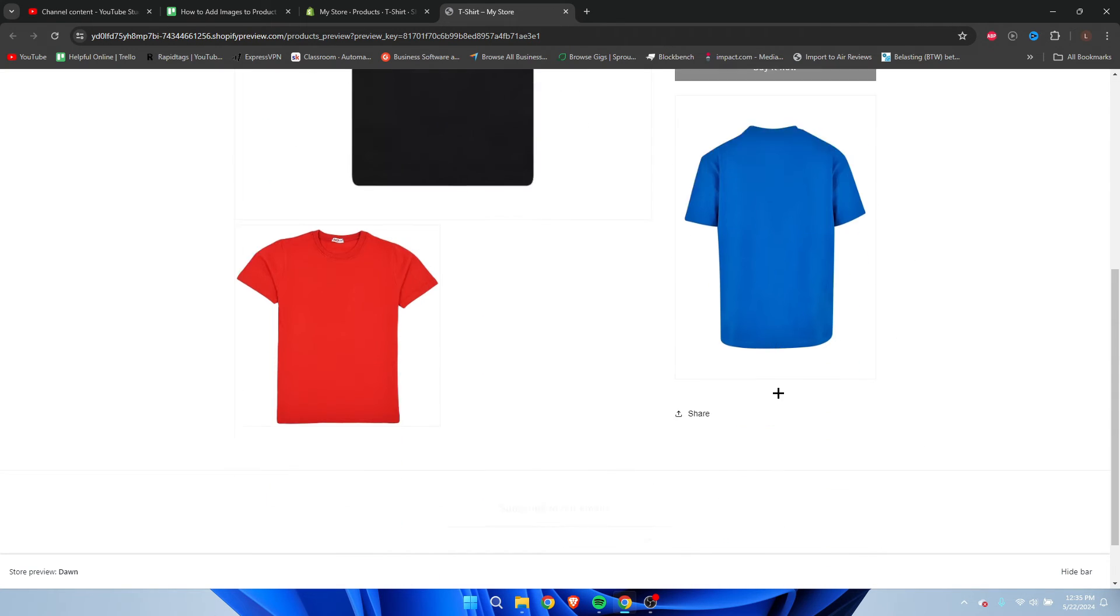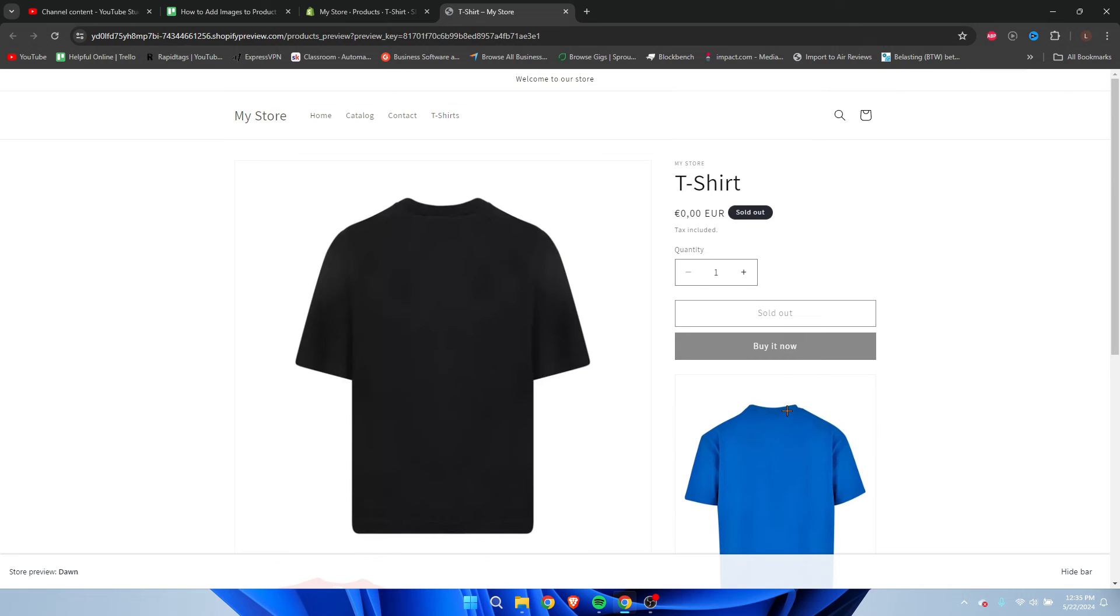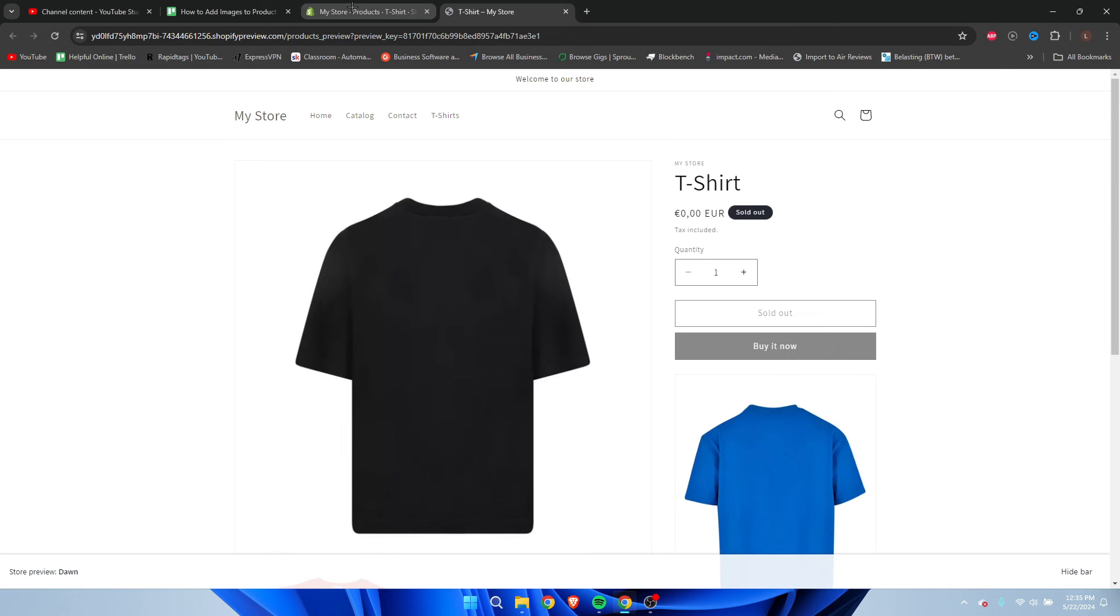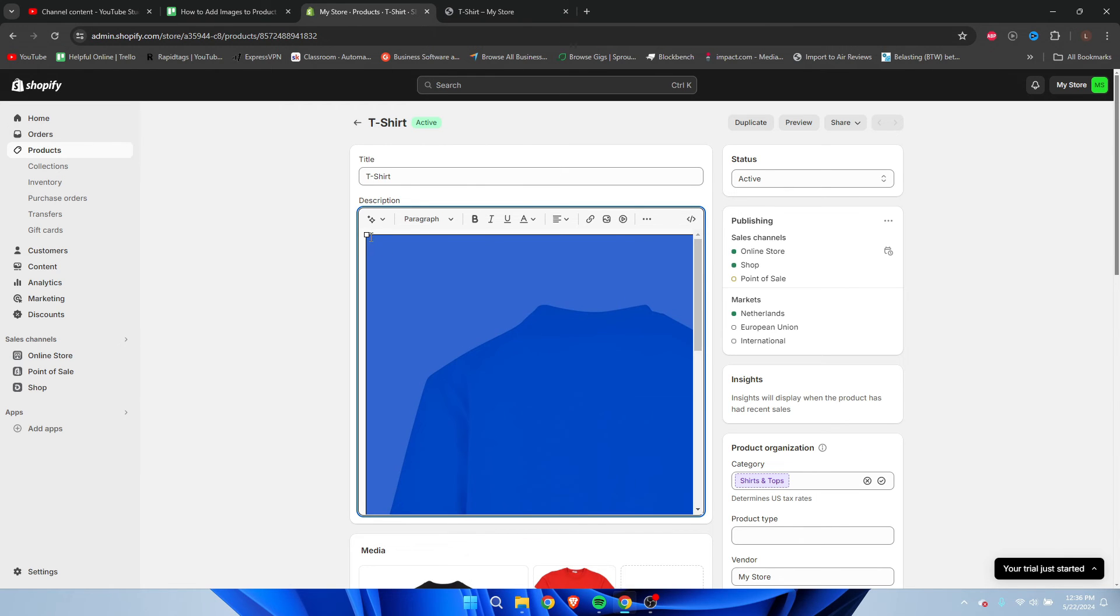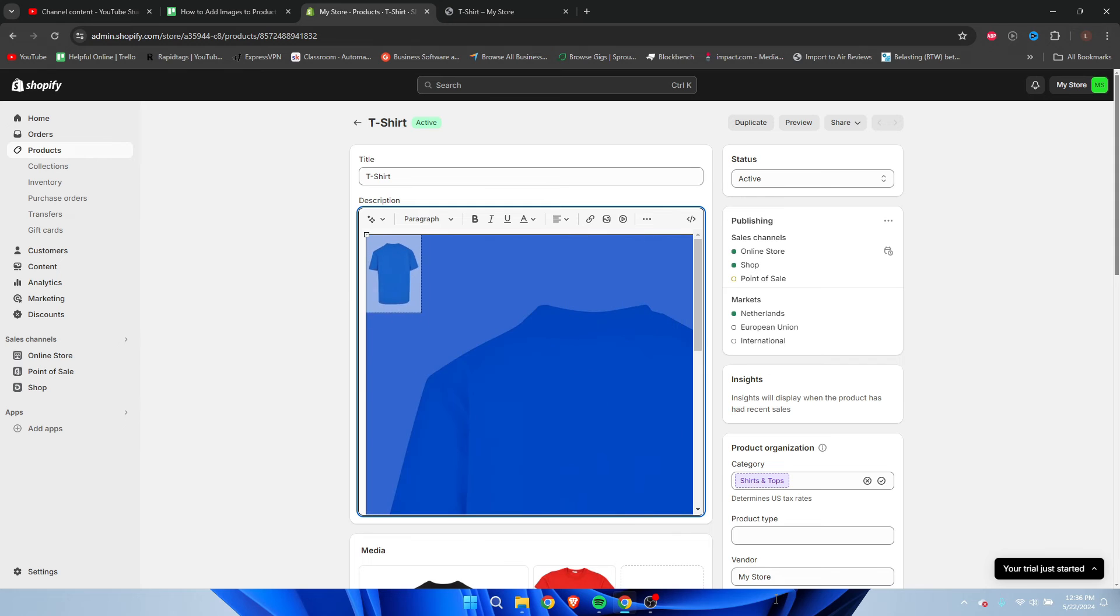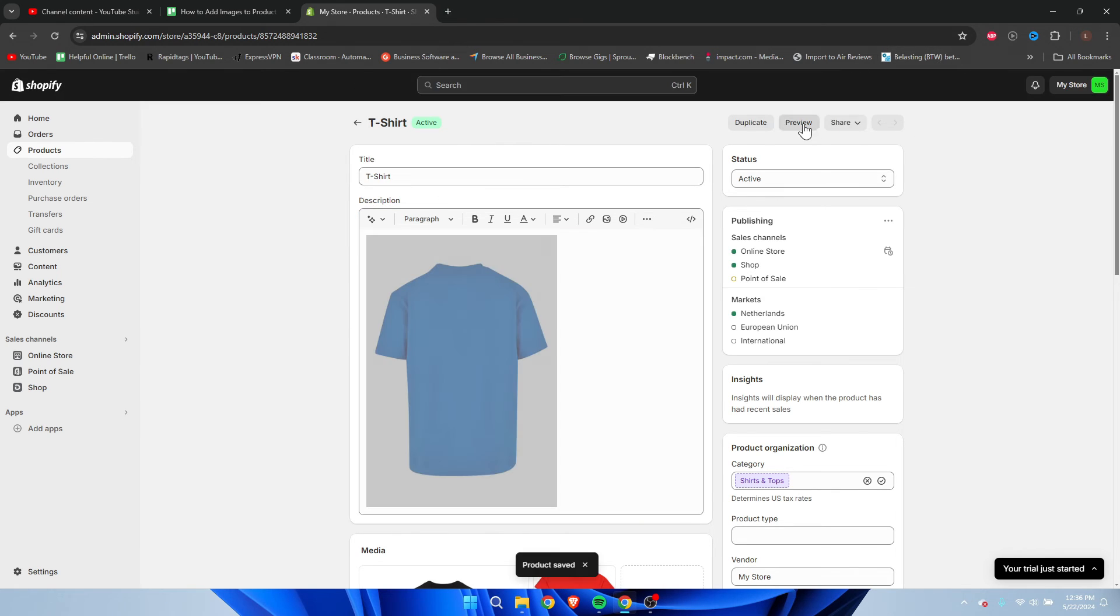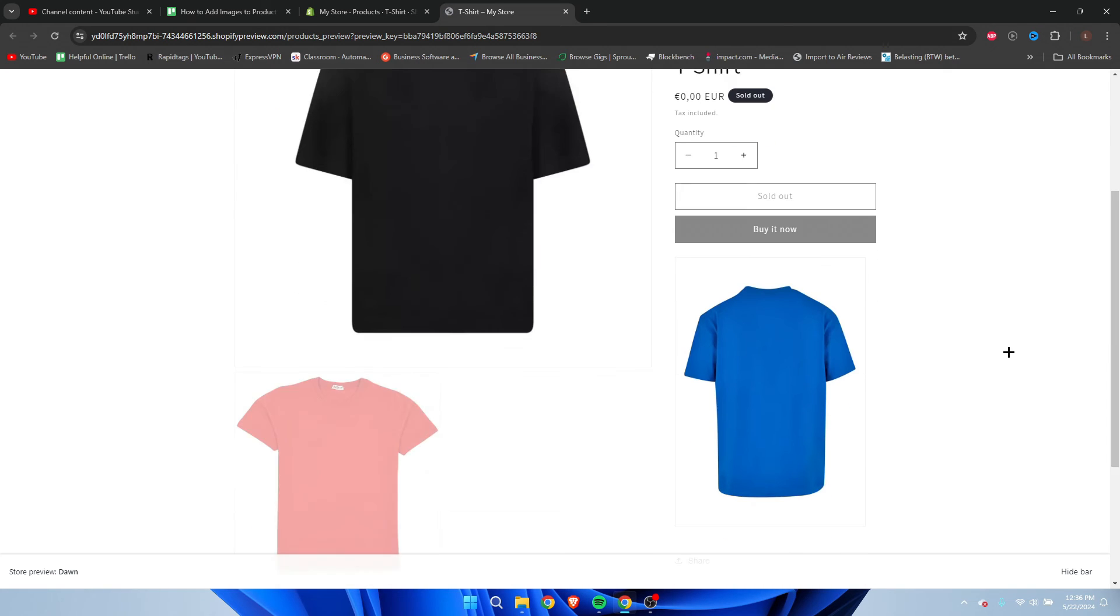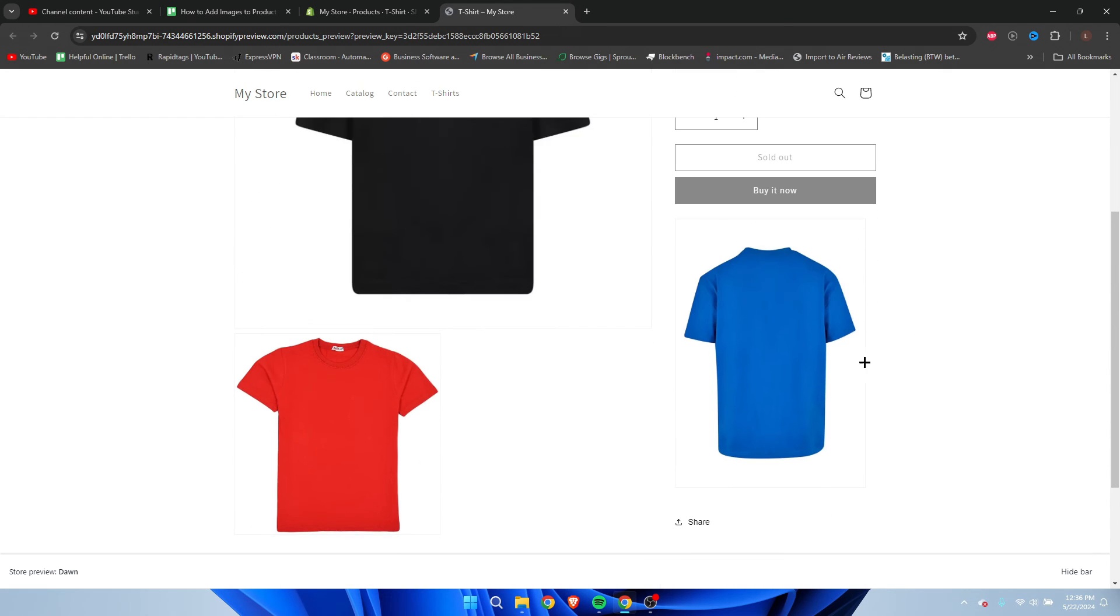But what you can do is make it smaller and resize it if you'd like, like this. Then we can save it, then click on preview once again. It seems that it's currently resizing it